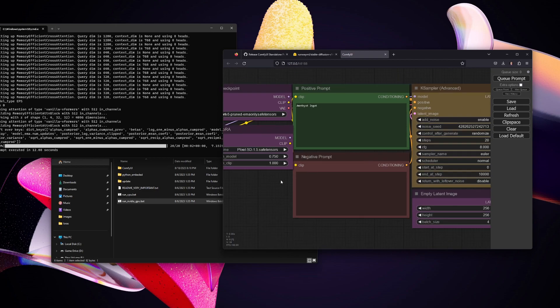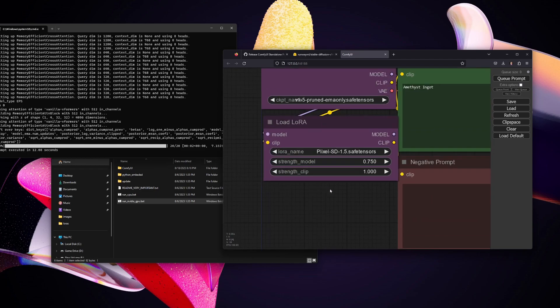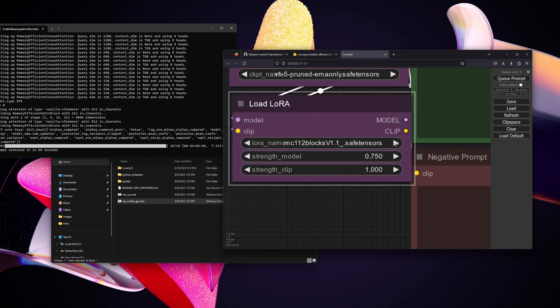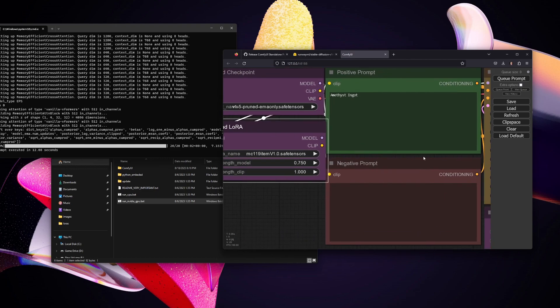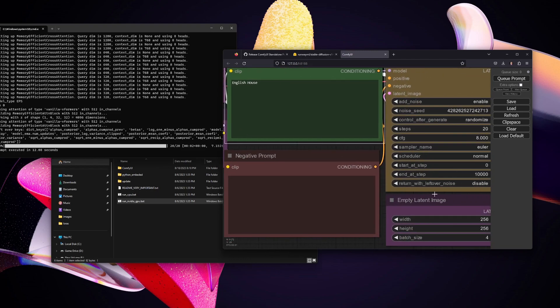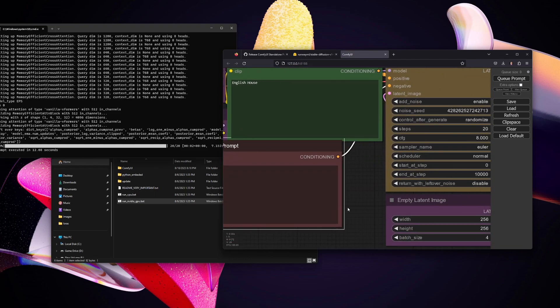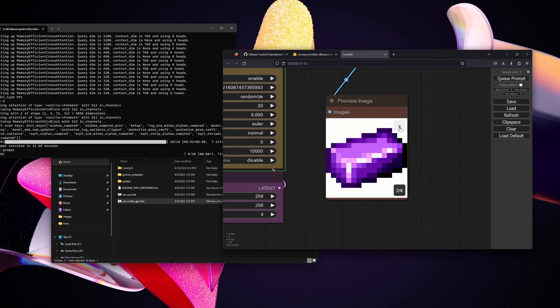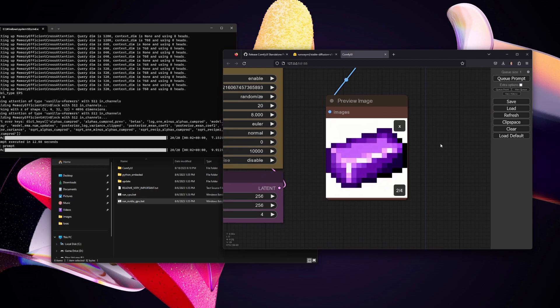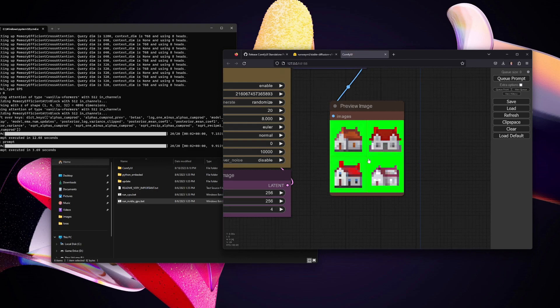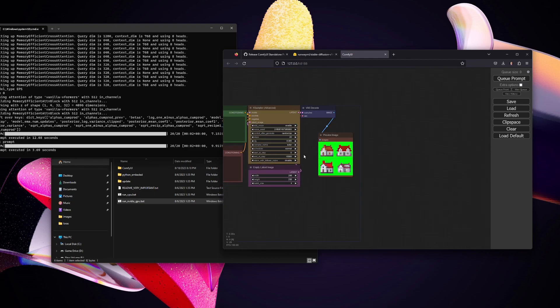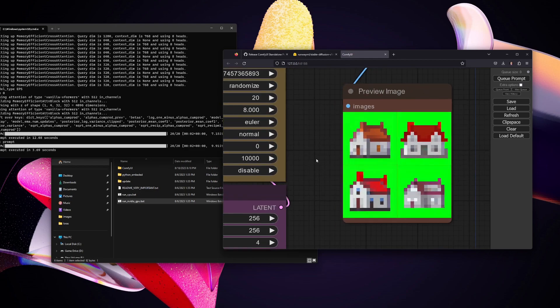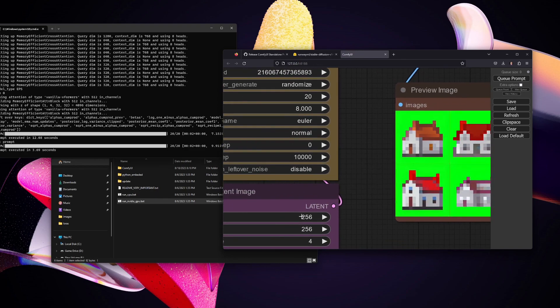fashion. But let me show you what else you can do if you were to download other tensor files. This one's my favorite, 1.19. I think it's item, right? This should be for Minecraft textures. What's funny is, let's say I have an English house, right? Let's queue the prompt, and here we go. For some reason it makes